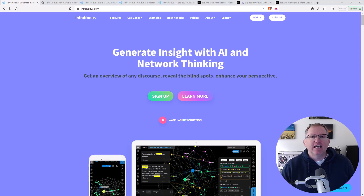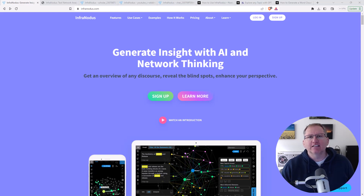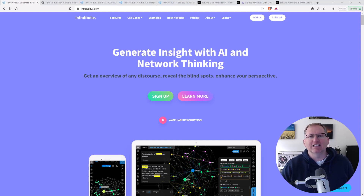So this is InfraNotice, and it's an AI-powered network analysis tool. But to call it that really doesn't do it justice — it does so many different things. And I think it's going to be useful to so many different people. So today we're going to take a somewhat brief look, and when you see how big this thing is, you'll understand why I haven't gone through all of the little bits and pieces. But I've been really impressed.